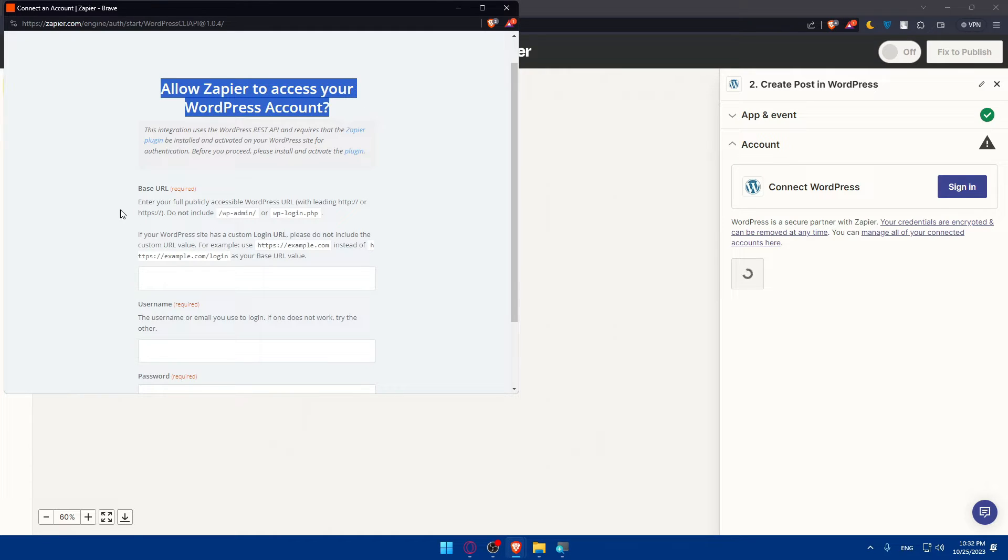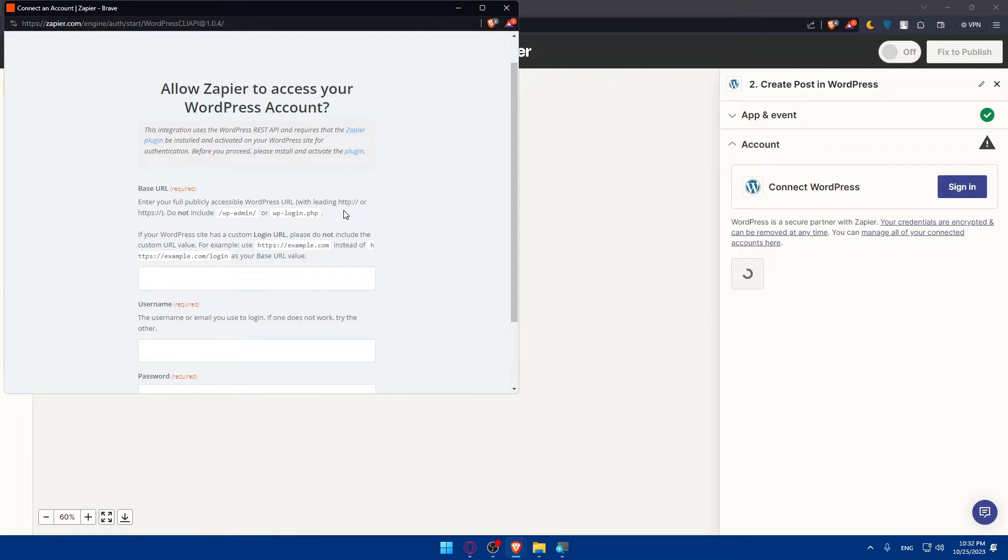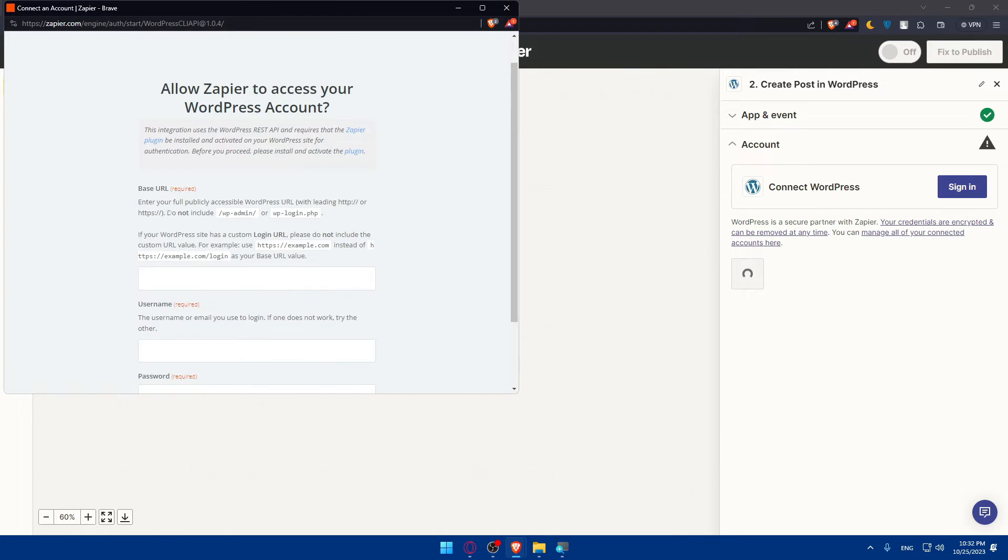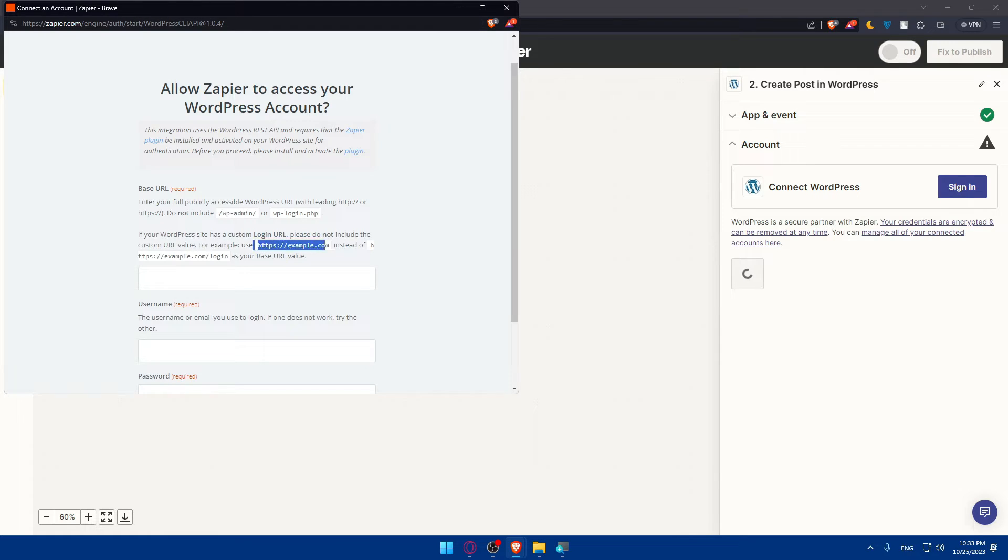As you can see, it allows Zapier to access your WordPress account. Enter your full public accessible WordPress URL with leading HTTP or HTTPS. Do not include the WP admin and WP login PHP. If your WordPress site has a custom login URL, please do not include the custom URL value.